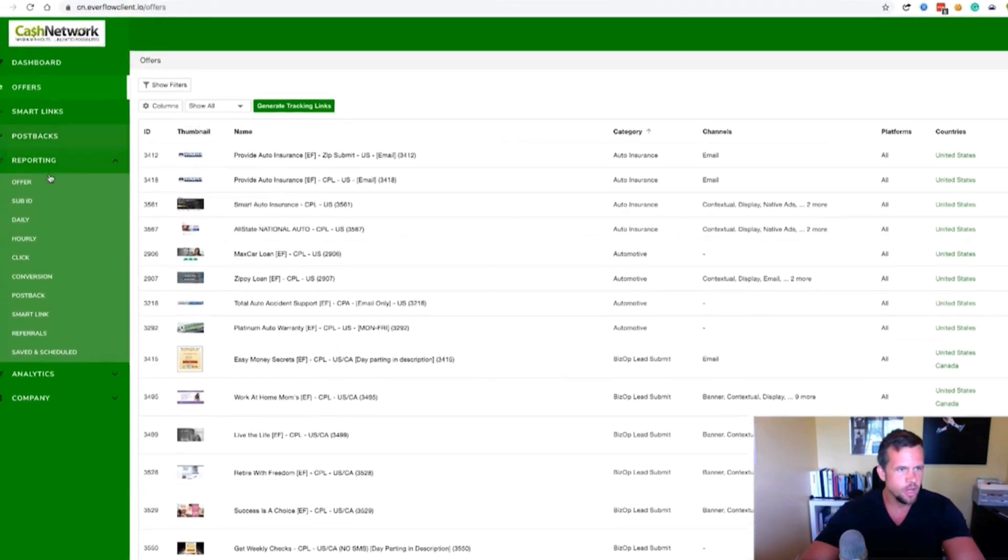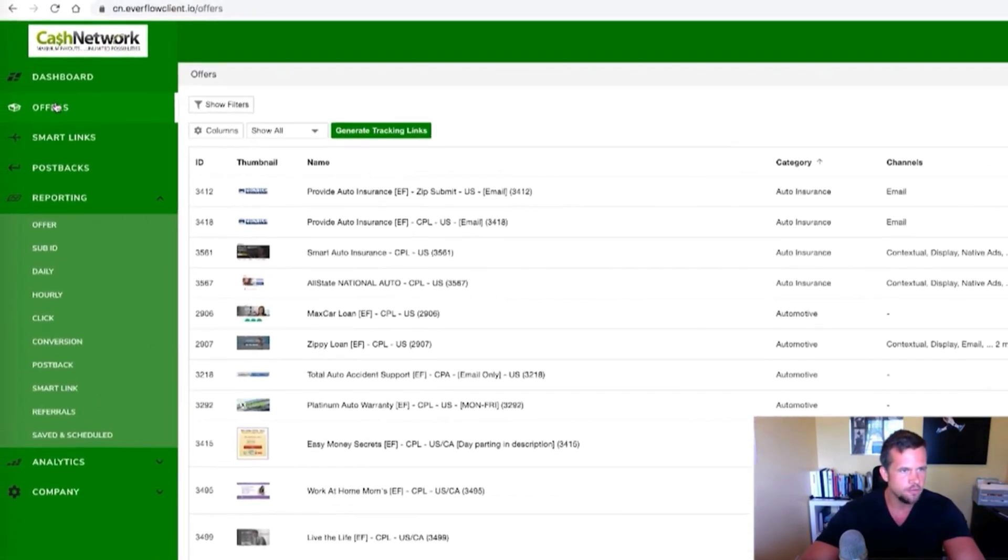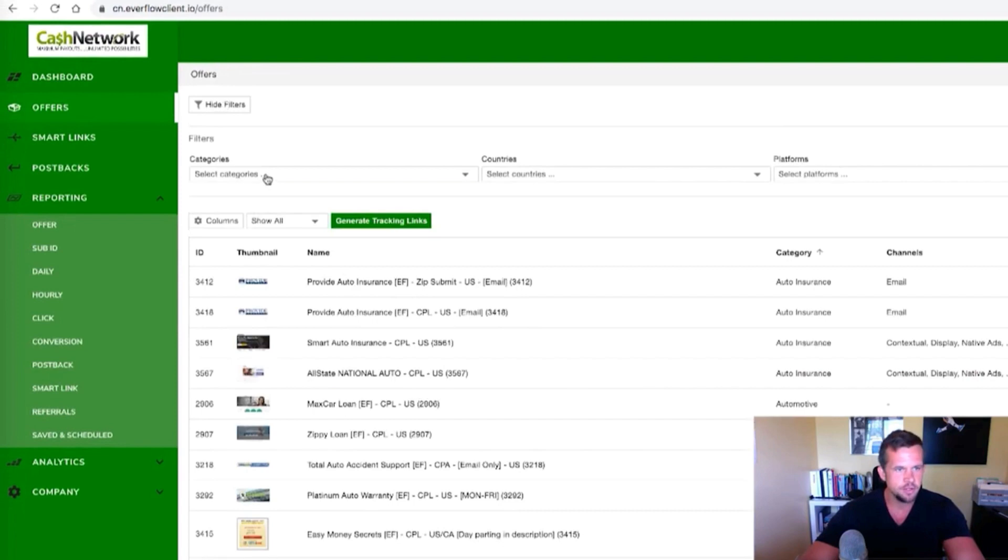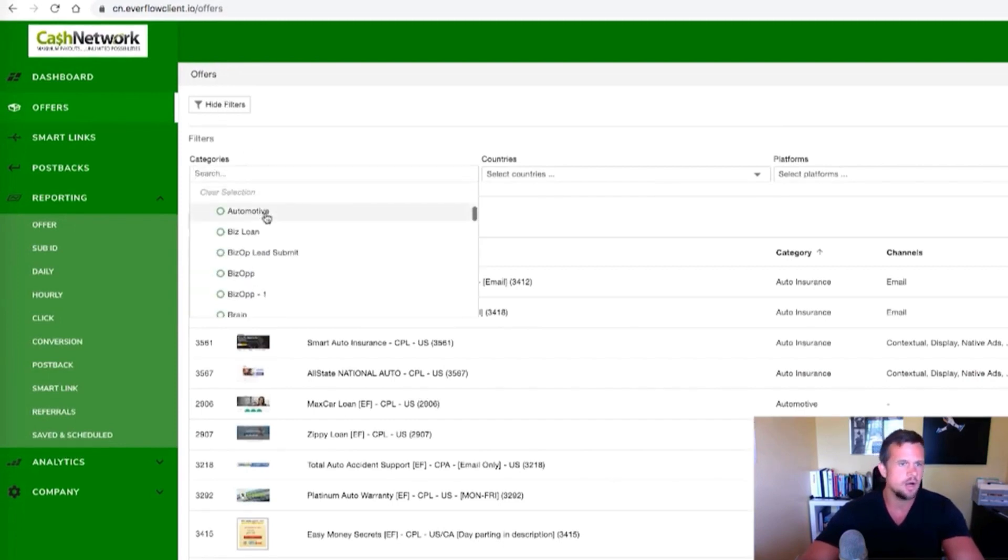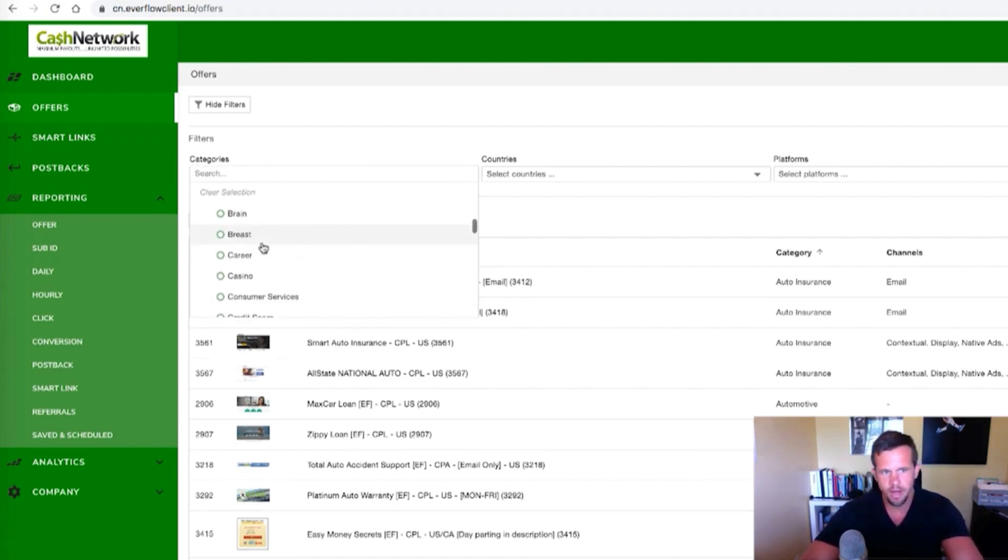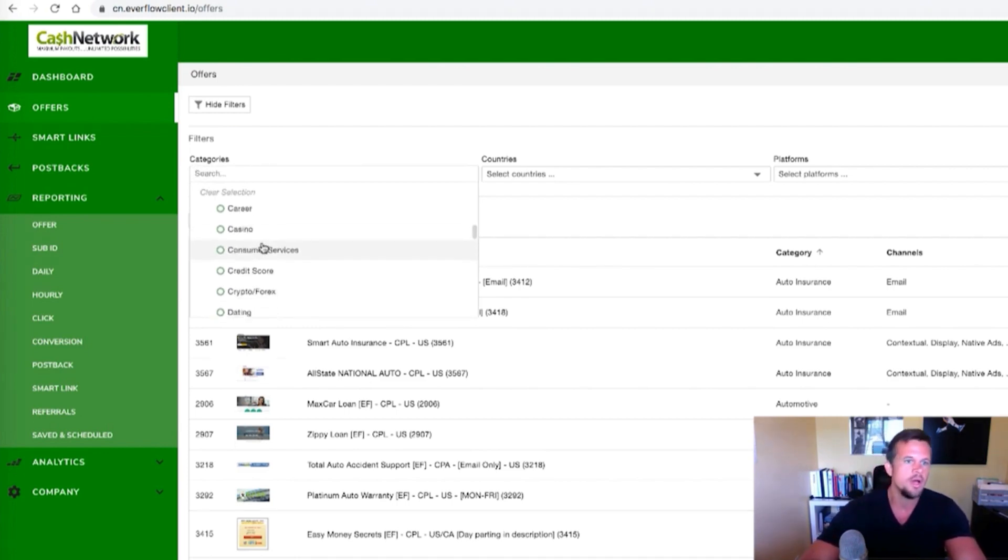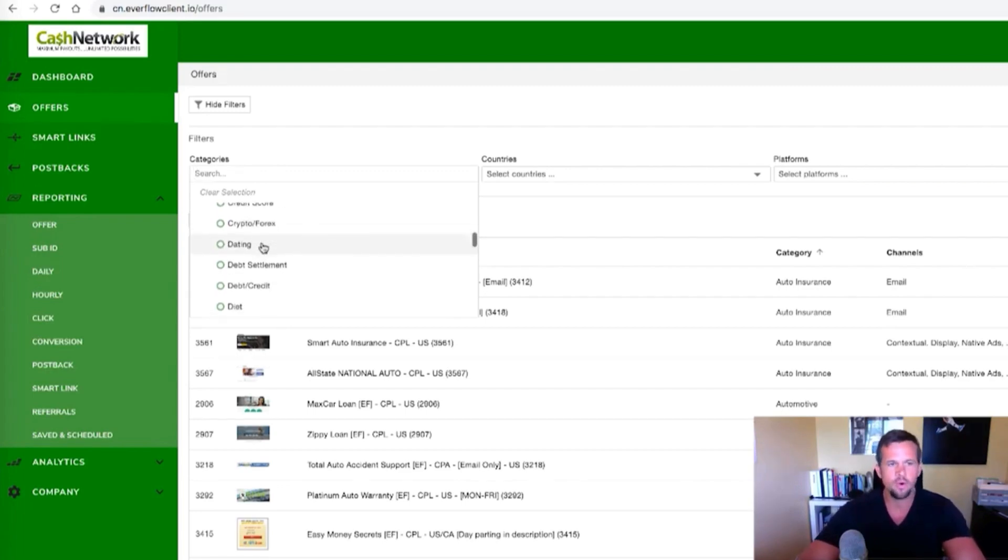So as you can see, if we go over here to the left, you'll see offers, I click that, and you'll see this filter here. If I just go through the categories, we have auto insurance, automotive, biz loan, biz op, lead summit, biz op, brain, breast, career, casino, consumer services, credit score, crypto forex, etc.